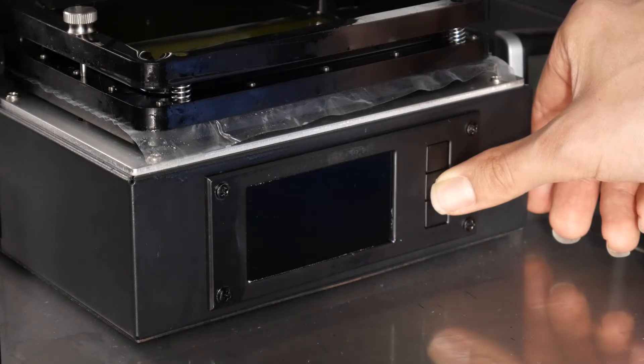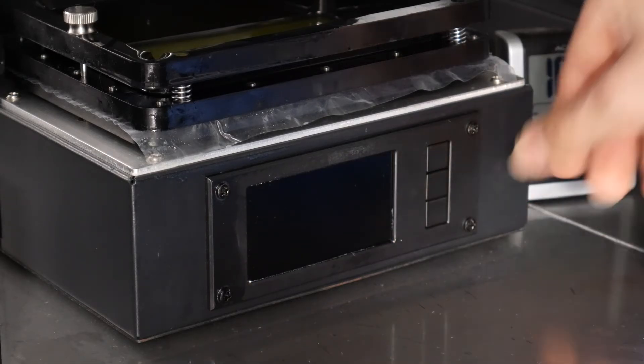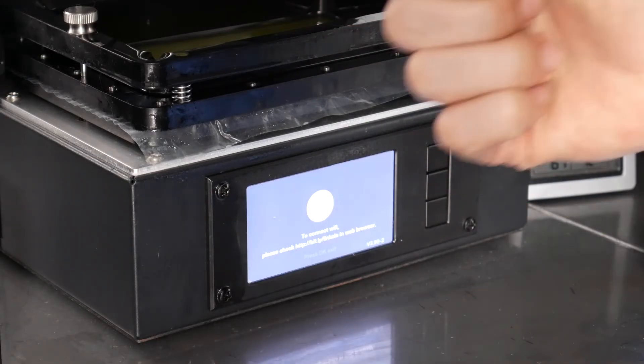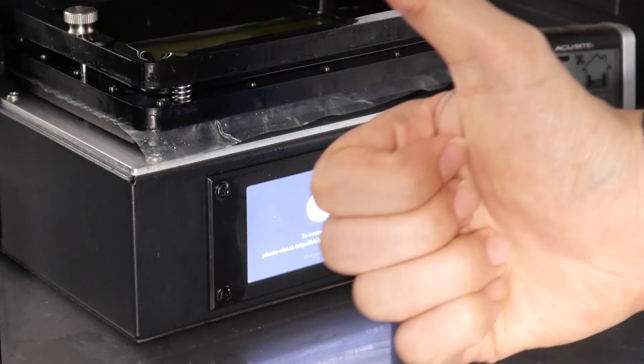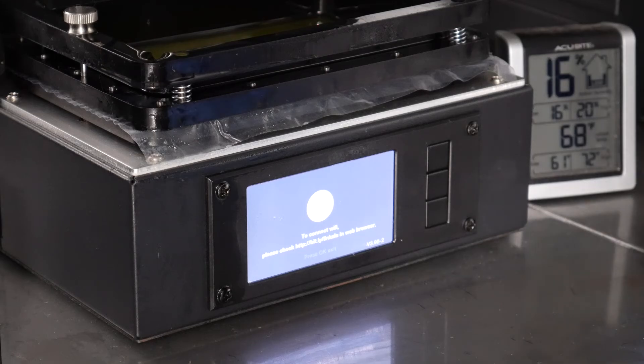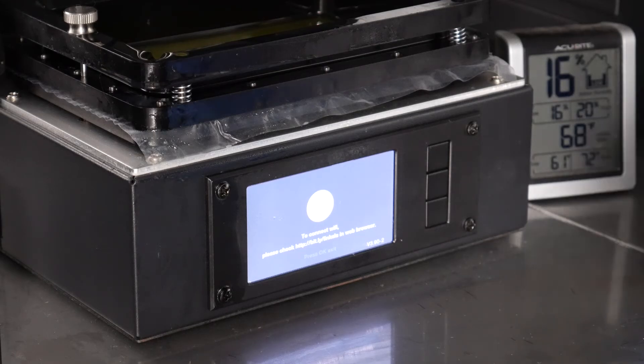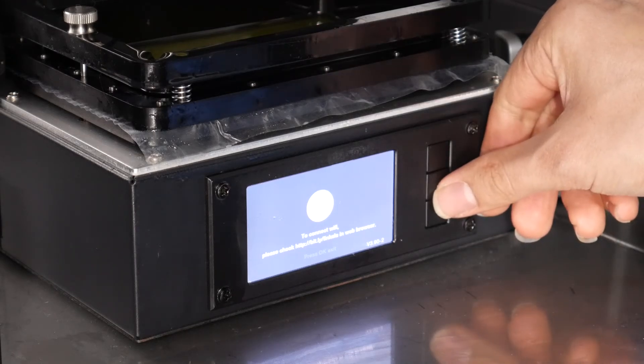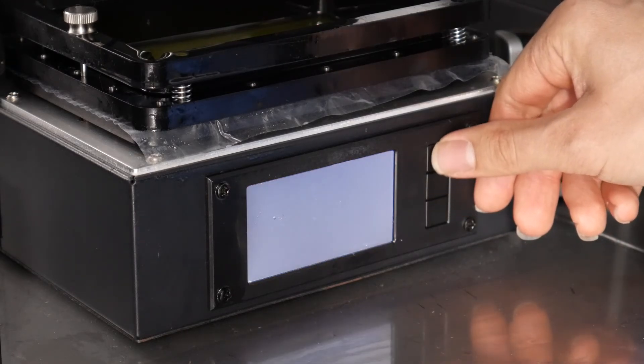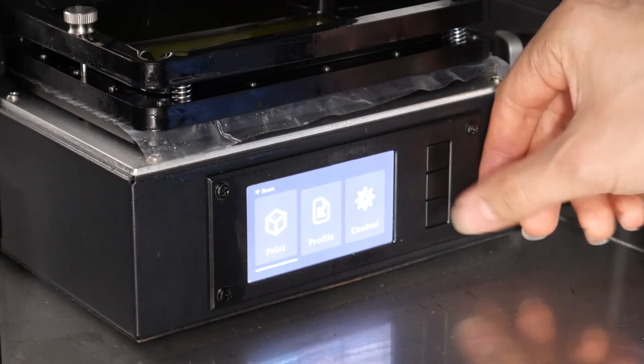Once it flashes, you're free to release your finger off that middle button. And just like that, you've updated your firmware. Quick and simple.